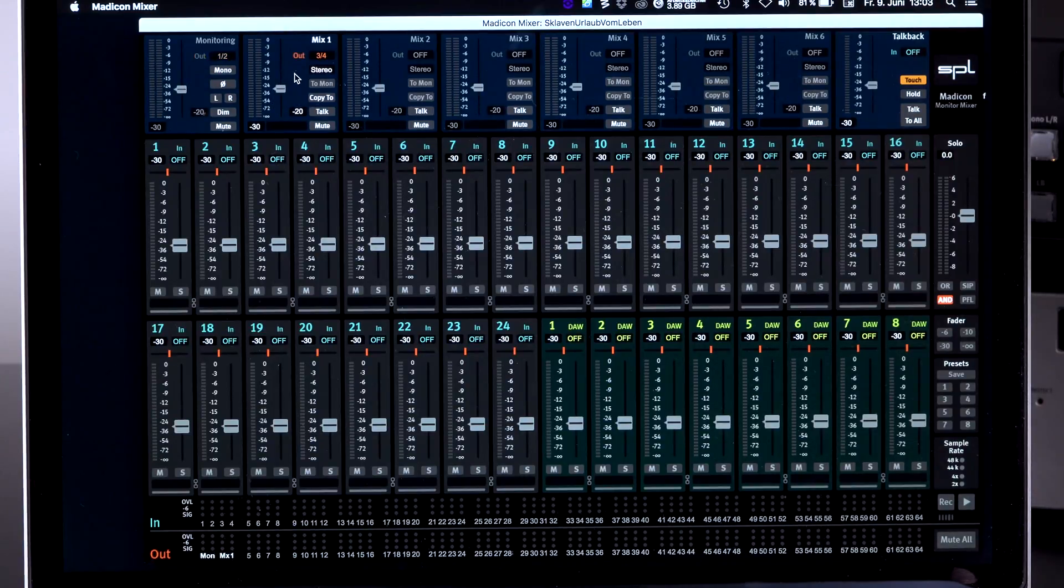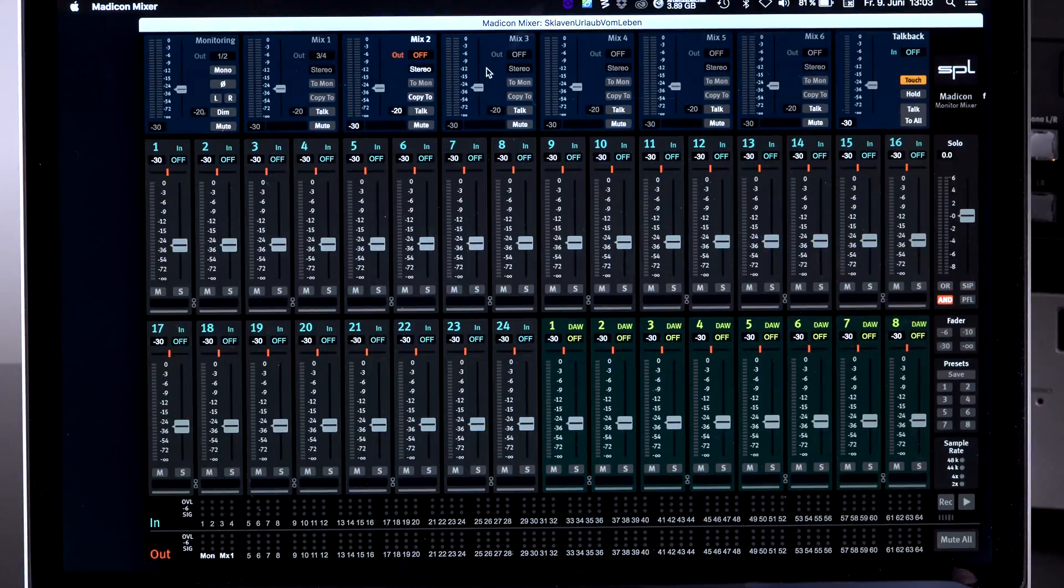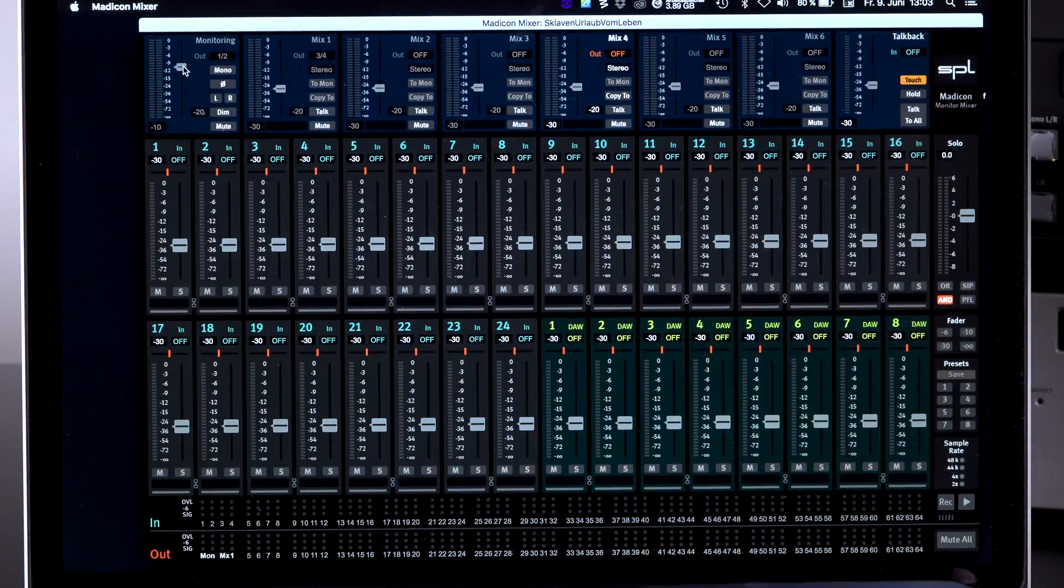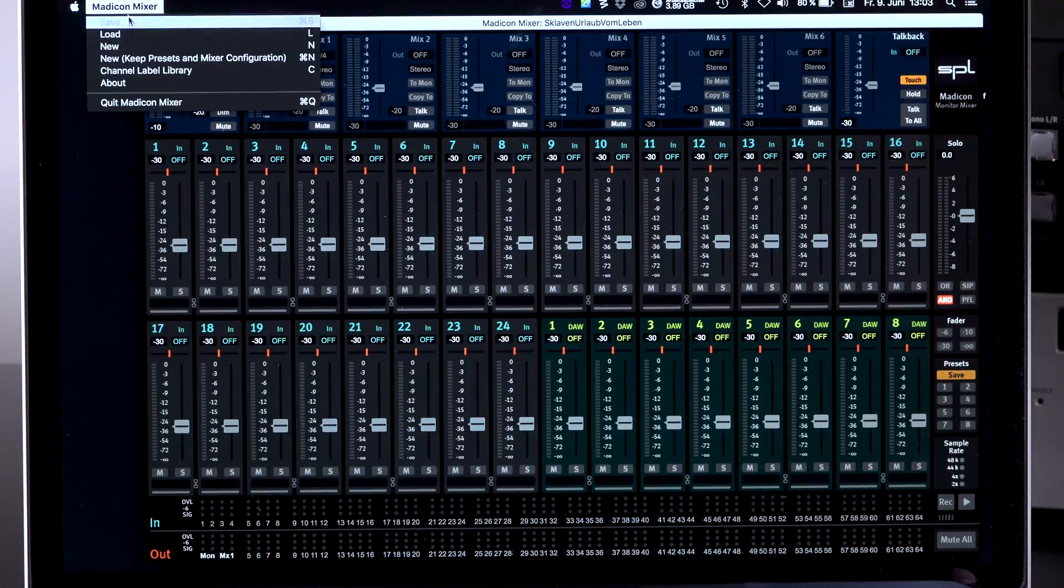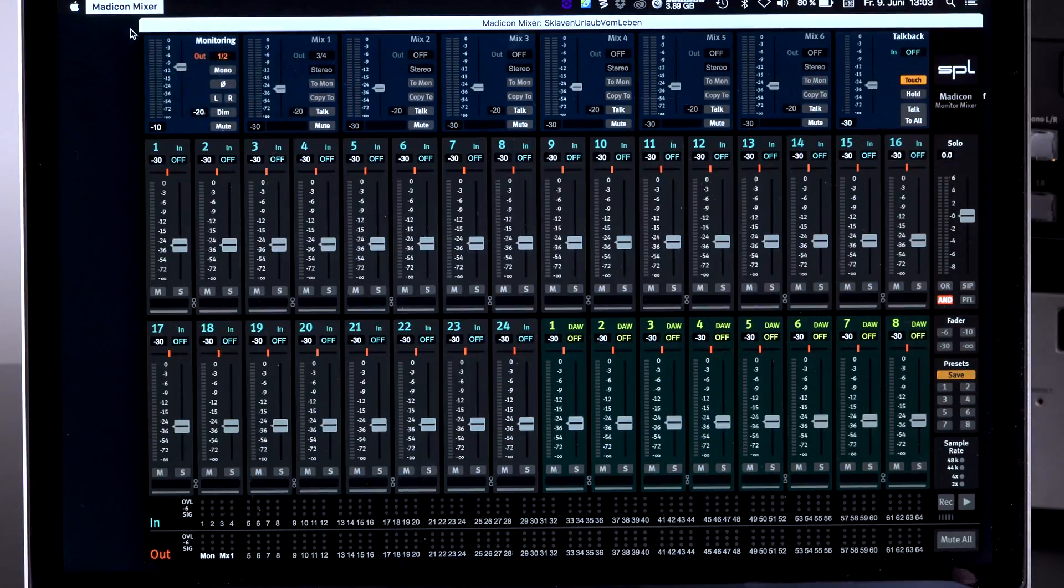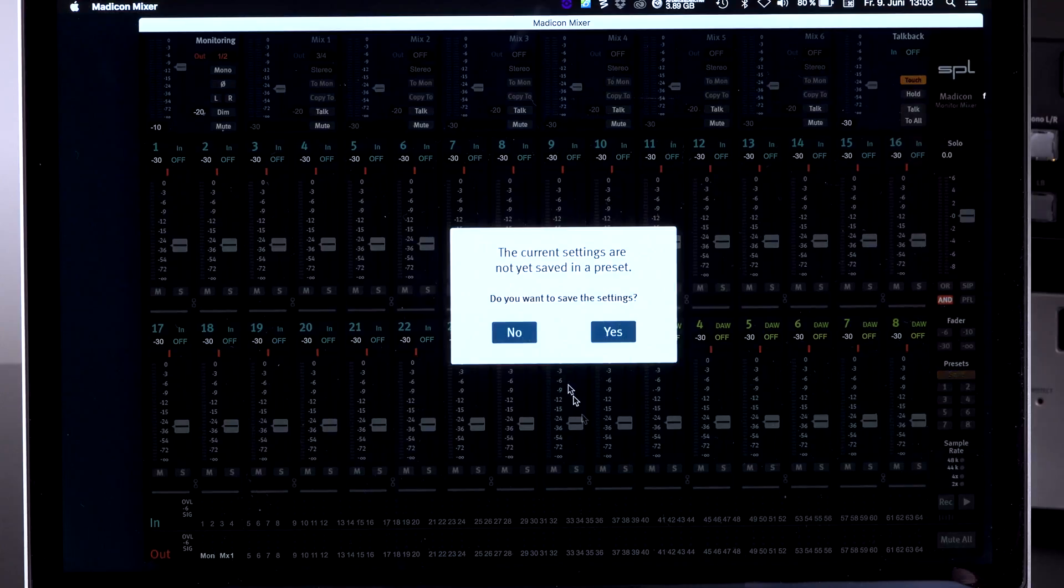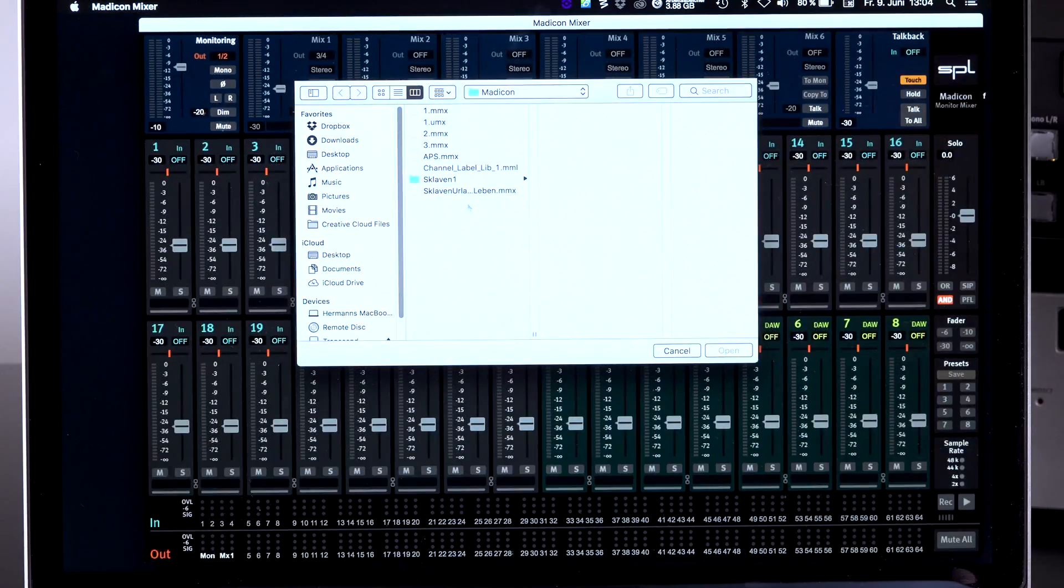So you click on the mixer up here and the one that you click on is the one that is active. Obviously we can load a mixer in here, and I have a session prepared that I can load up.